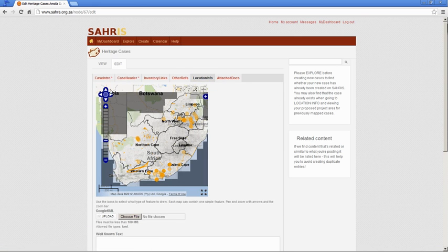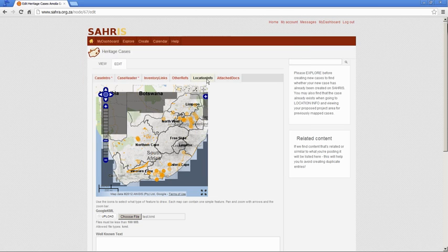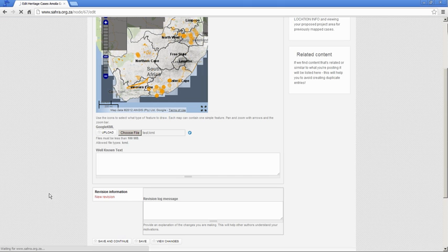Back to location info. We're in edit mode now. Go to my KML field. Choose that file. I'm going to upload it from my desktop. Upload. Right. It's as simple as that.